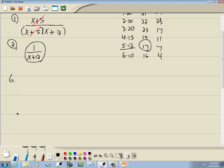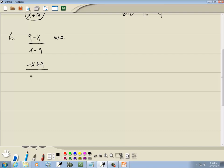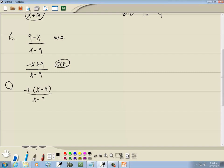Let's look at number 6. We have 9 minus x over x minus 9. The top part is in the wrong order — before we start factoring, we have to have them in standard form. So I'll rewrite that as negative x plus 9 over x minus 9. The top part really has nothing in common, but the first term is negative. GCF says if your first term is negative you want to factor out a negative. So I'll factor out negative 1, and that gives me negative 1 times x minus 9. Step two: cancel if possible — x minus 9 here and x minus 9 here, those cancel, and our answer is negative 1.